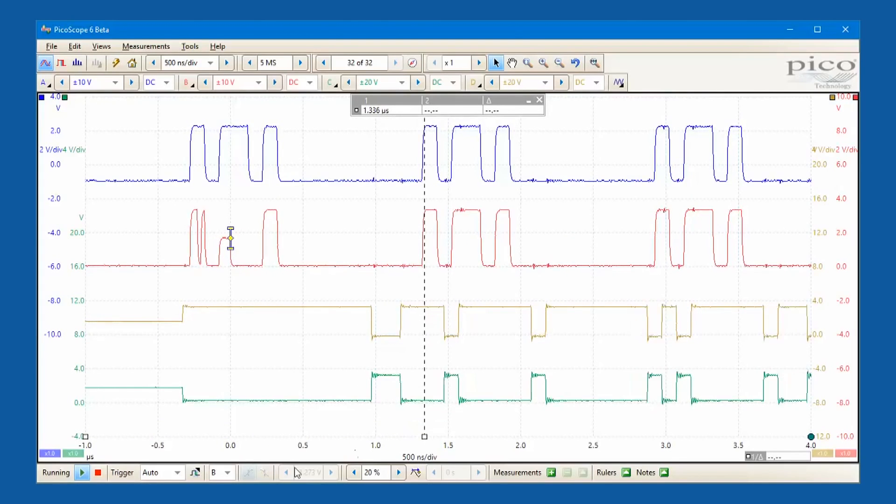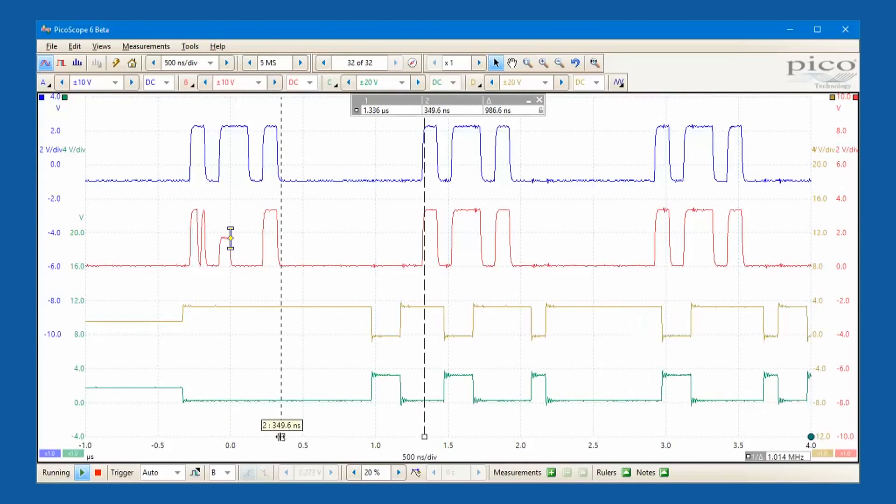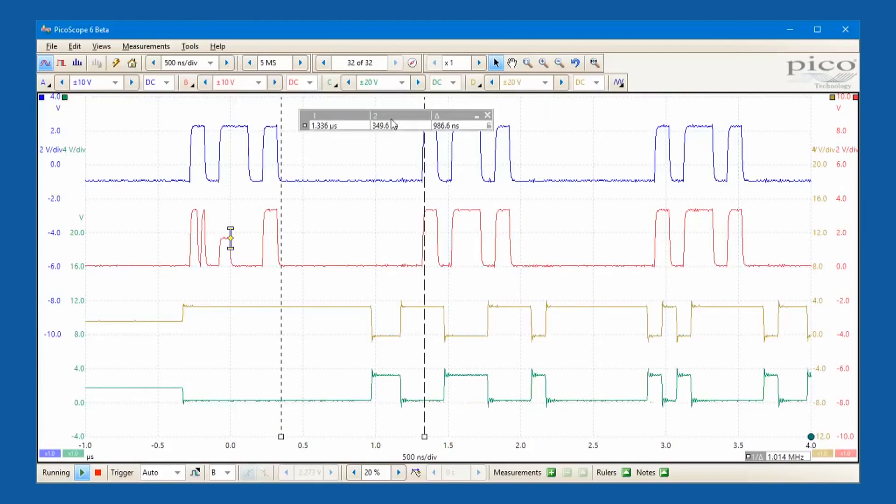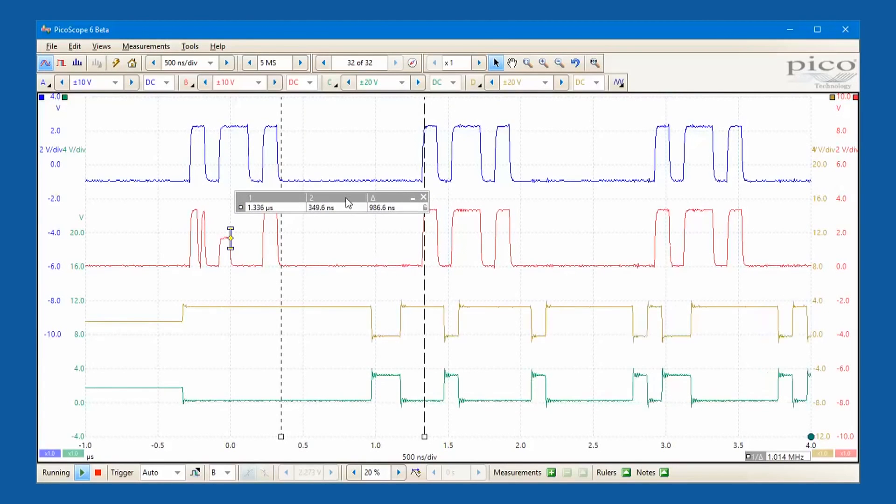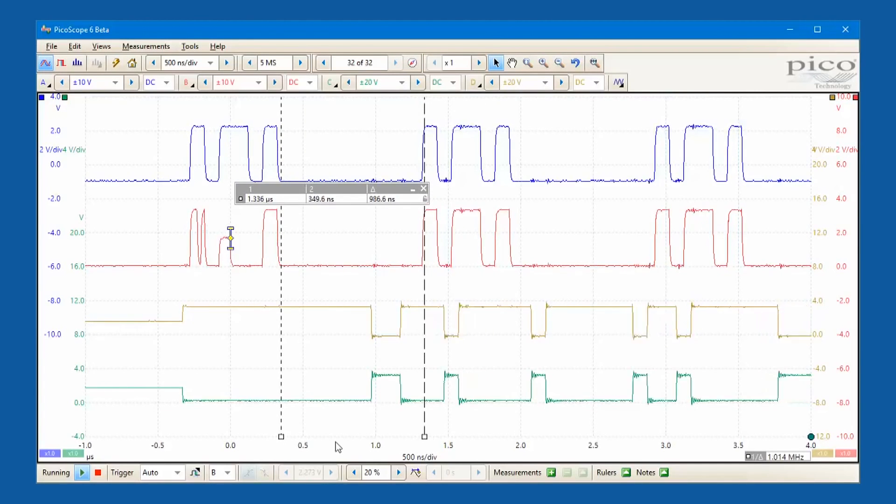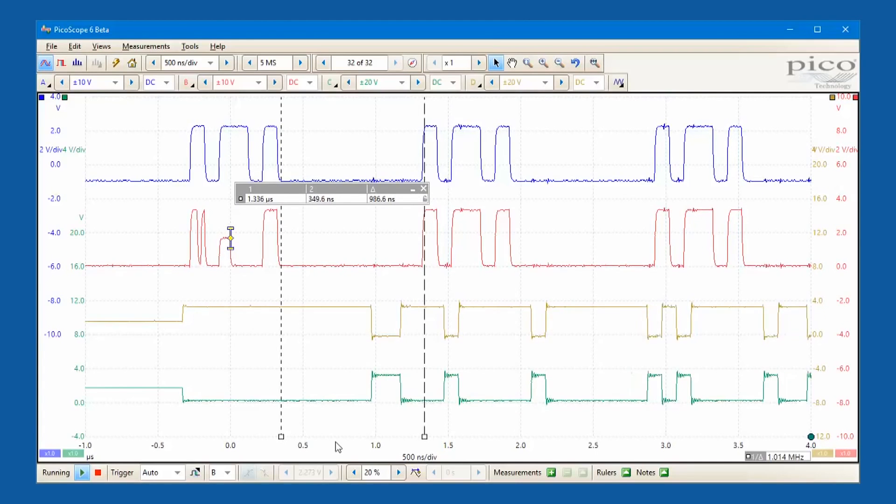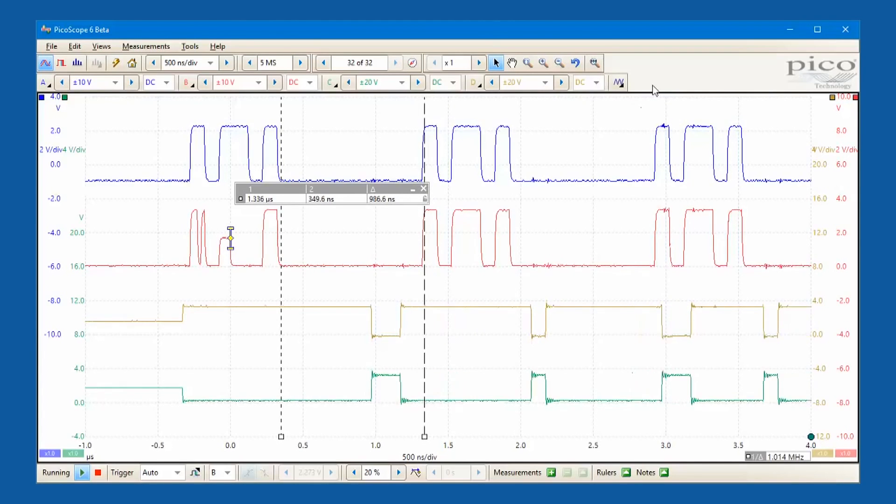PicoScope 6 software dedicates almost all of the display area to the waveform. This ensures that the maximum amount of data is seen at once. The viewing area is much bigger and of a higher resolution than with a traditional benchtop scope.